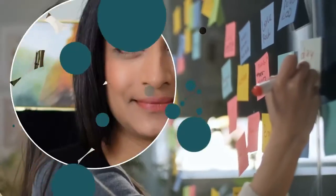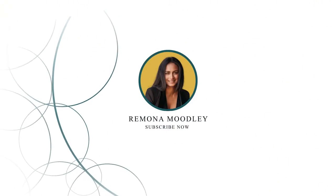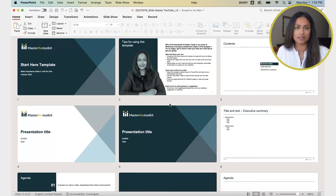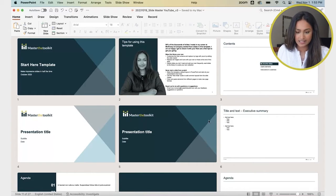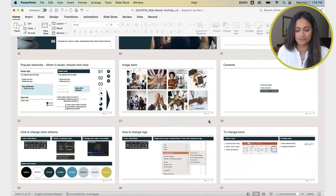Let's start by opening up a deck we want to rebrand. I'm going to talk you through this rebranding really slowly, but once you know all of the steps, you can do it much faster. Here is the presentation I want to rebrand, and you can see it's these various shades of greens and turquoises.